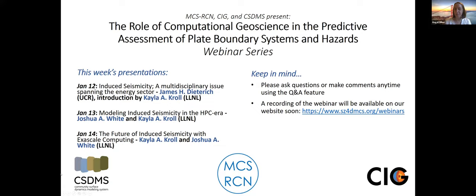Thank you, Torsten. I'm Magalie Billen from UC Davis and I've been really excited by this seminar so far, in particular because of the integration we've seen between the talks given by the three speakers. The presentation today is going to start with Josh White. Josh White is a research scientist at Lawrence Livermore National Labs. He has a background in civil engineering from both Princeton and Stanford and has been a research scientist at LLNL for a while now.